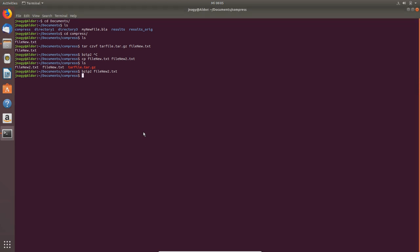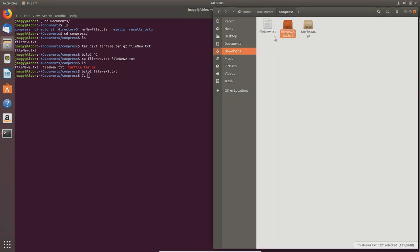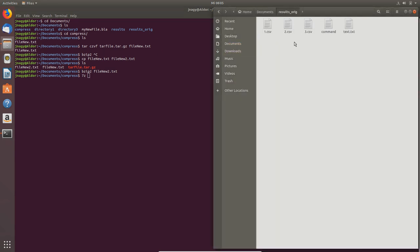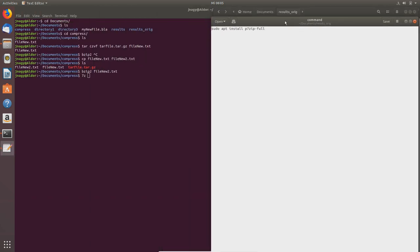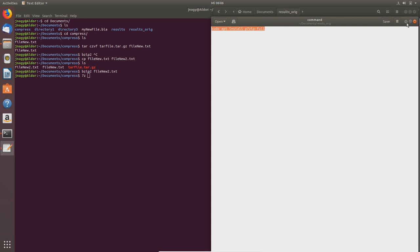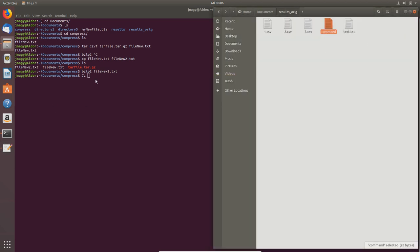My personal favorite is 7-Zip. To execute 7-Zip, just type 7z. Before I do that, maybe I'll open this. If you don't have this installed, then just type in sudo apt install and then p7zip-full, enter, and then type in your password and enter. This will install the 7-Zip command.